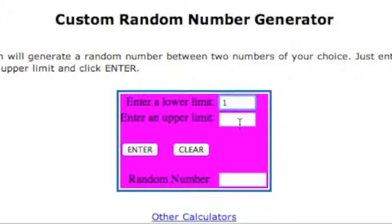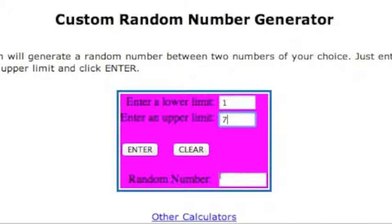Hello, everybody. We're going to be getting our winner today and we're entering an upper limit of seven because that's how many people entered.